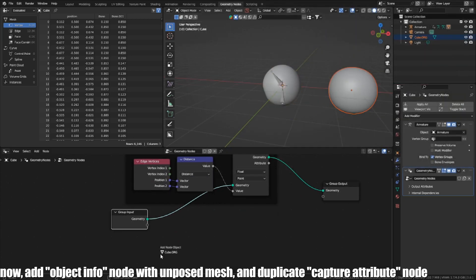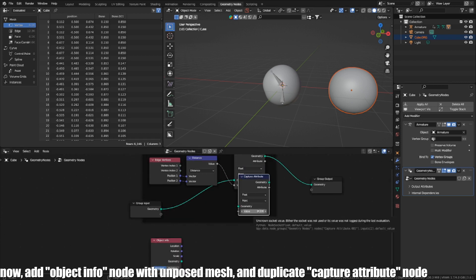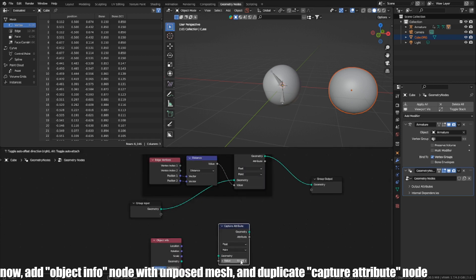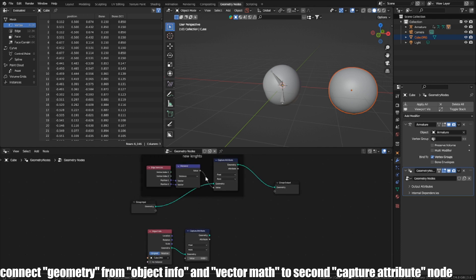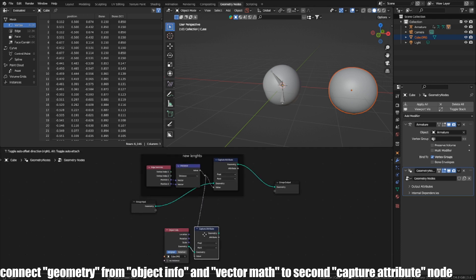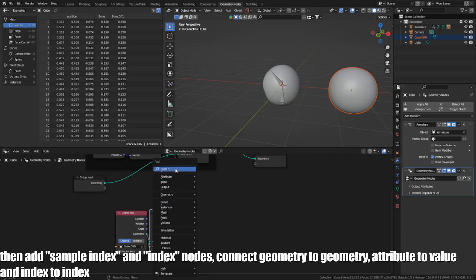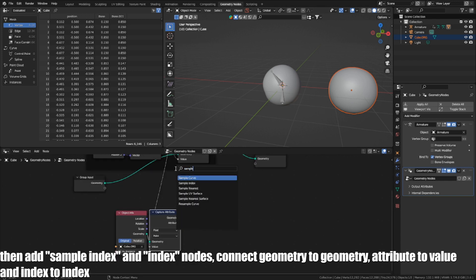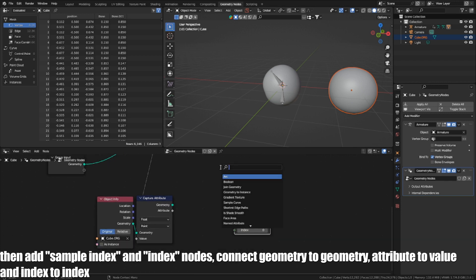Now add an object info node with the opposite mesh and duplicate the capture attribute node. Connect geometry from object info and vector math to the second capture attribute node. Then add sample index and index nodes. Connect geometry to geometry, attribute to value, and index to index.